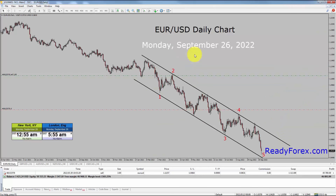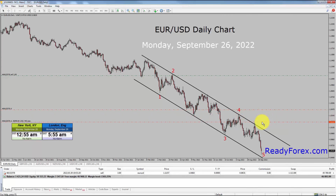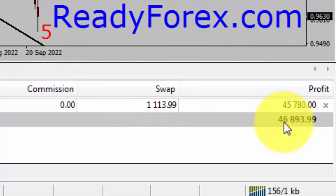Here is a quick update about my EURUSD sell trade. Right now, the sell in EURUSD is still open. Let me lower down my stop loss to lock in a few more pips. Currently, profit is about 46,800 US dollars.